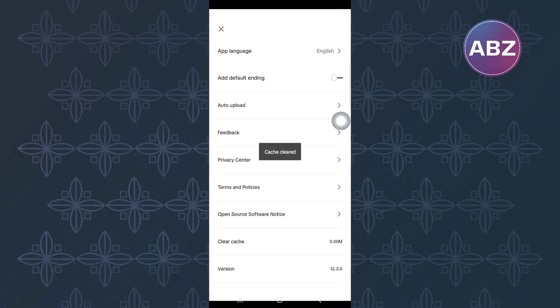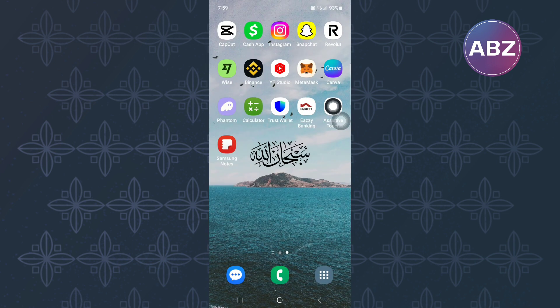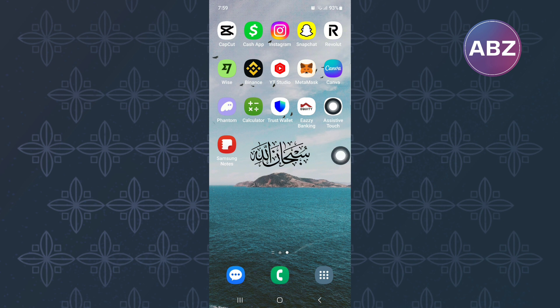If after doing that, the app is still lagging, then exit the app and go to the home screen where you will see all your app icons. From there, long press on the CapCut icon and then a menu appears where you have to tap on the app info icon.